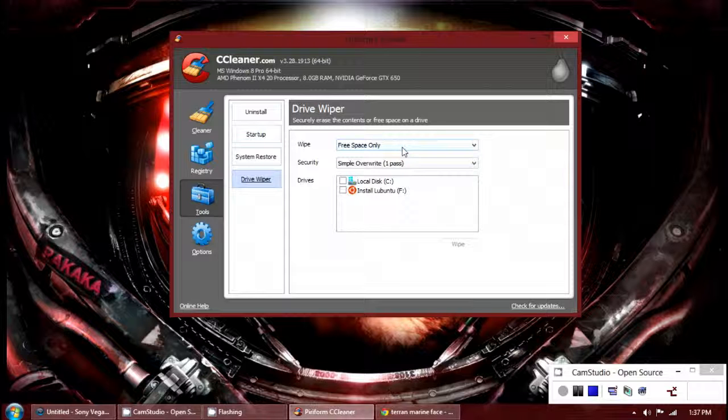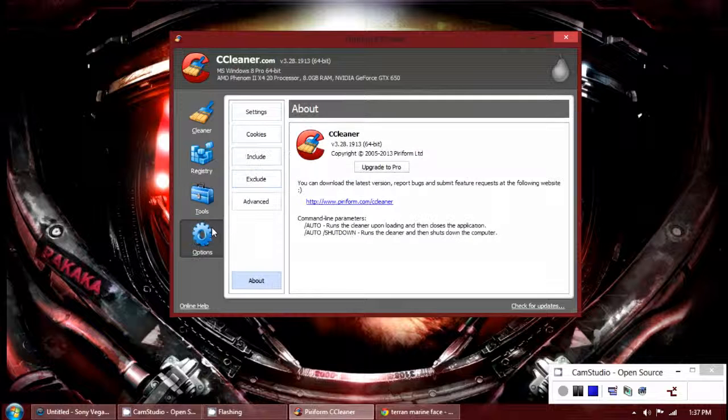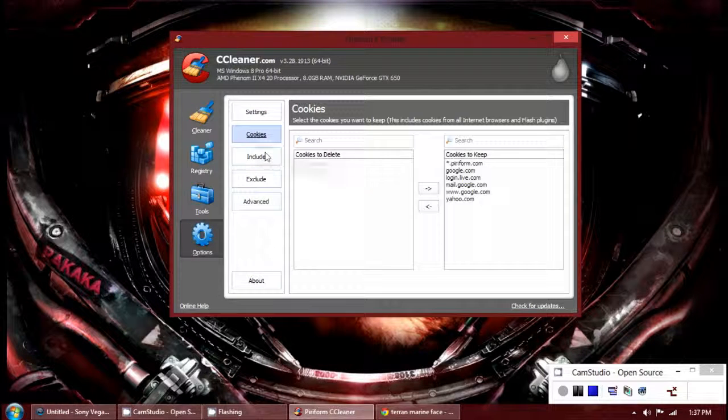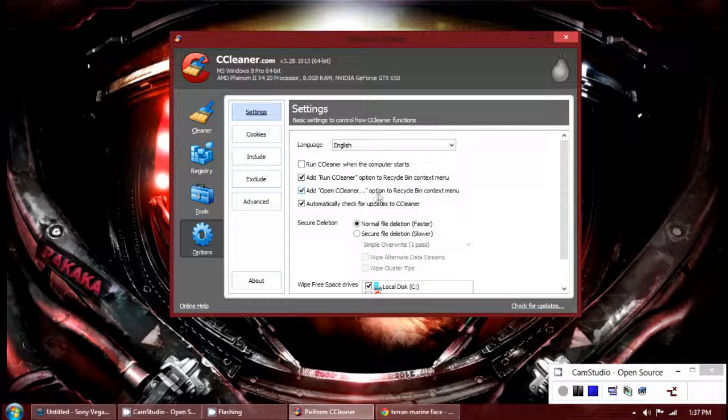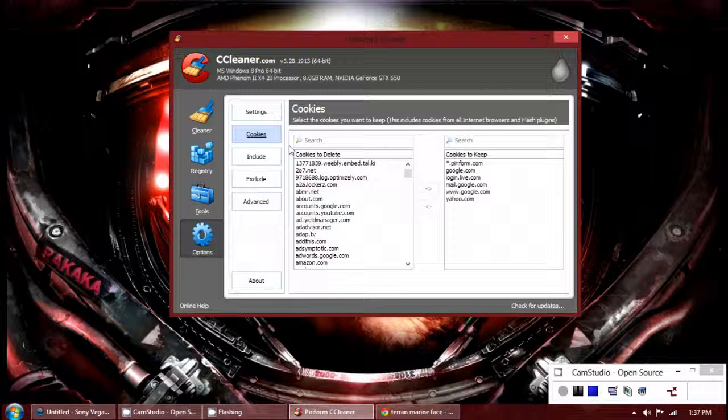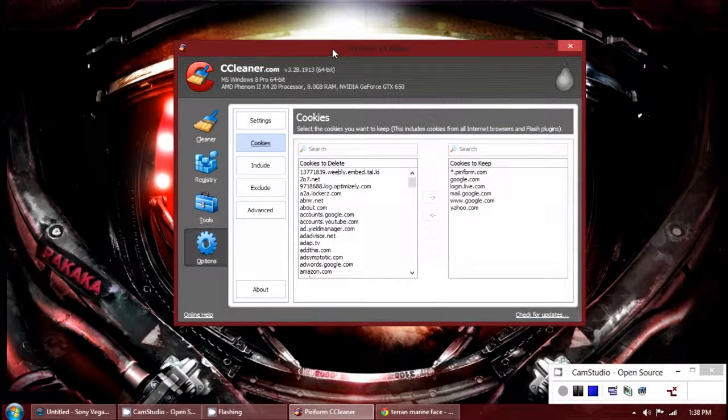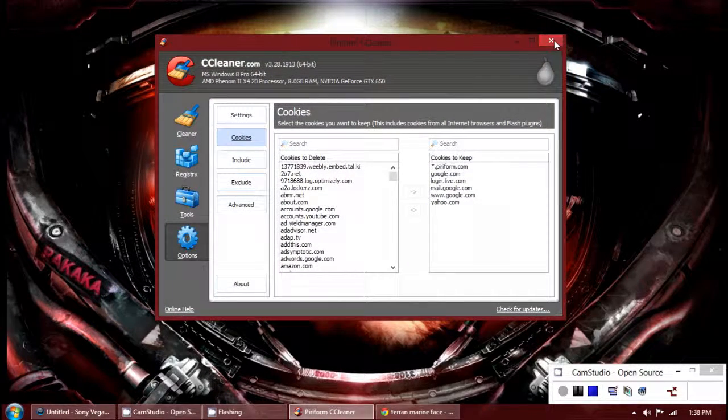And Driver Wiper, you really don't need this. Then some options for you to mess with. This is a free program, but the professional version includes better support and automatic updates. And that concludes this review of CCleaner.